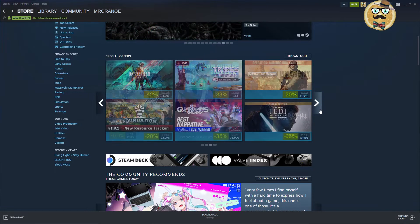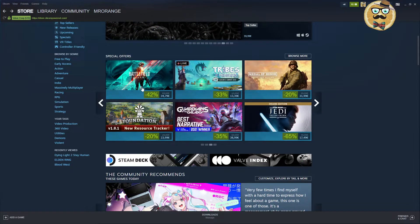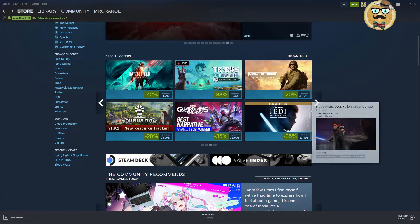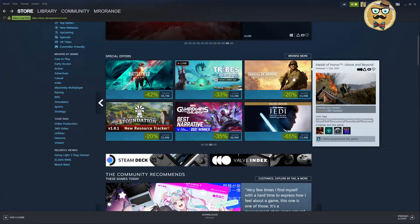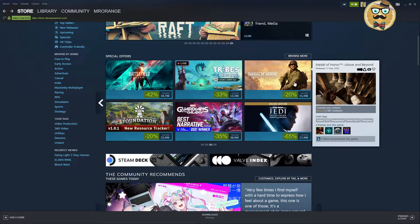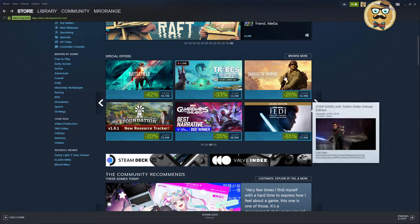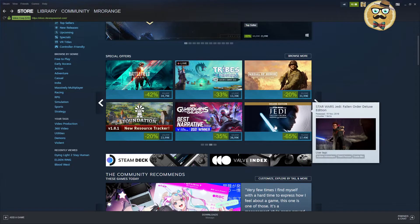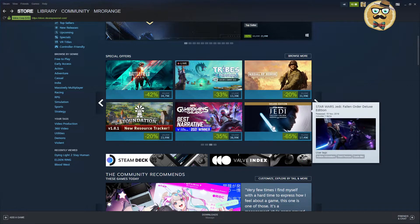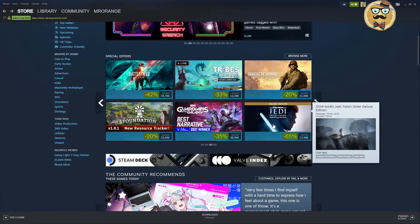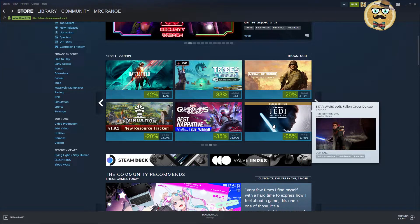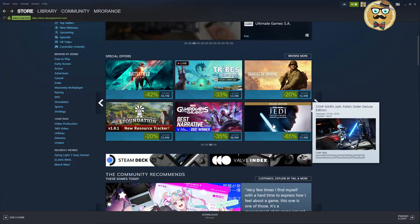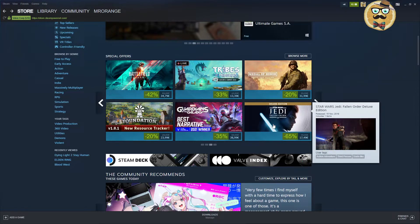Insurgency Sandstorm 50% down. Battlefield 2042, 42% down. Tribes of Midgard and Medal of Honor Above and Beyond, the VR version, only 20% down. That's not really a lot. Then Star Wars Jedi Fallen Order. I asked you the other day if I should get keys for this game.